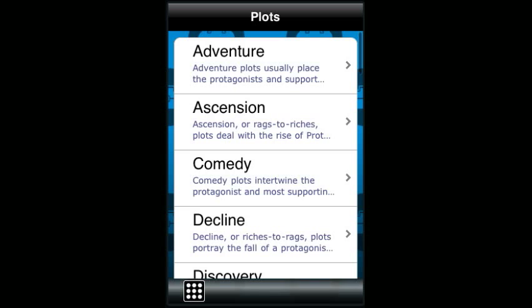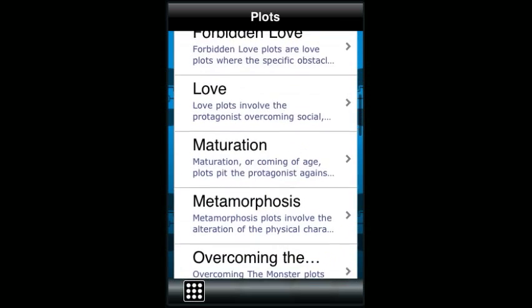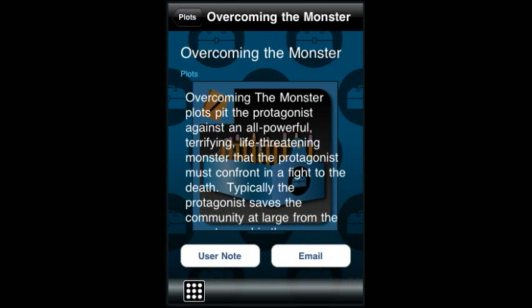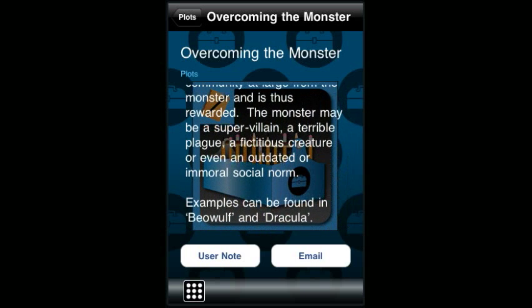The plot section gives an overview of 25 different plots with examples of each. These plots encompass all the standard storytelling plots. Some folks say there are 7 basic plots, others say 20 — it depends on how you cut it up. We chose these 25. The description provides you with the basic idea, and an example provides references to popular culture that contain the plot element. Again, there is a user note section and an email feature.